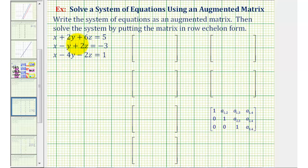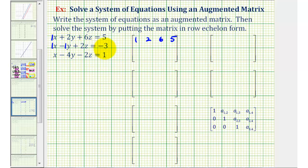Looking at the first equation, the first row of our matrix will be one, one, two, six, five. The second row will be one, negative one, two, negative three. And the third row will be one, negative four, negative two, one.